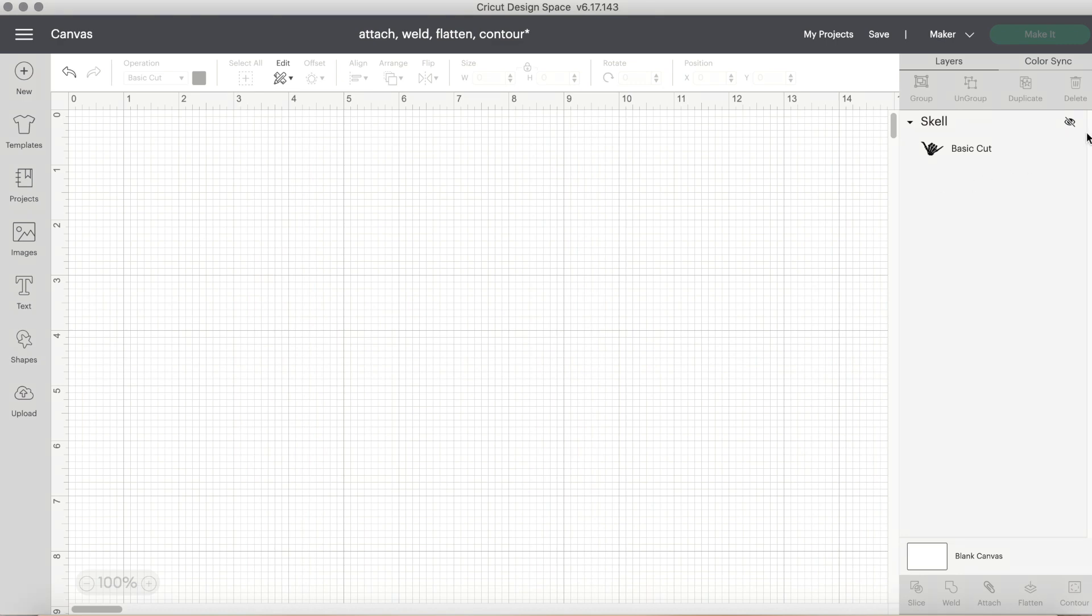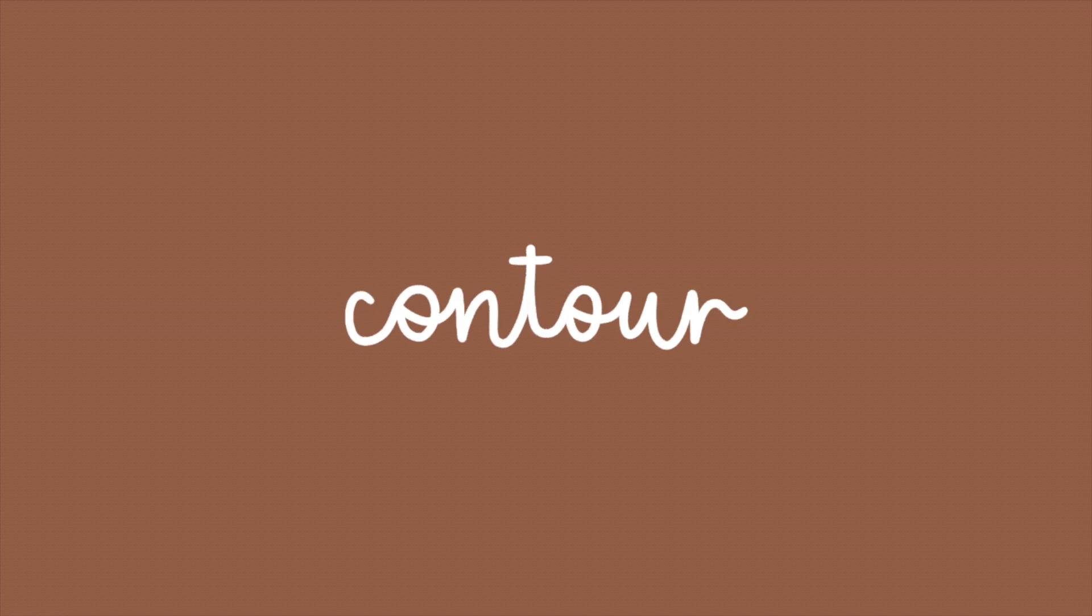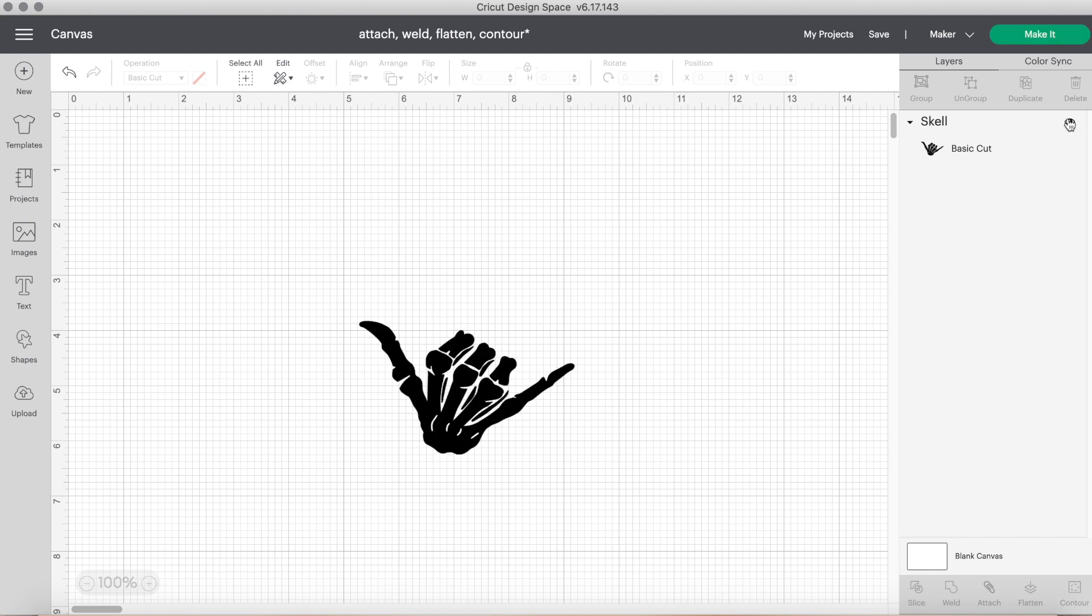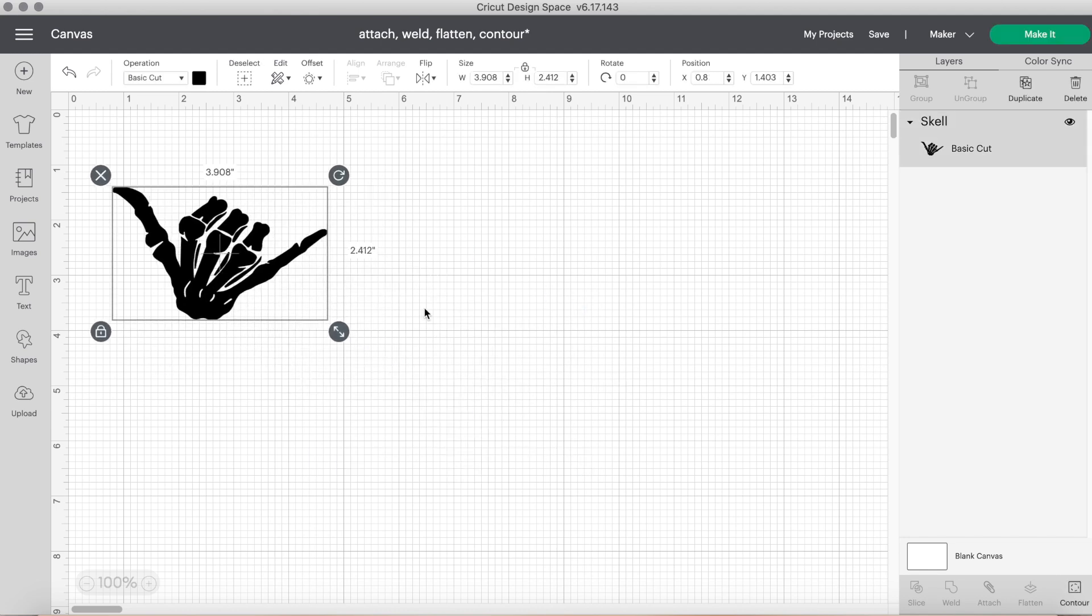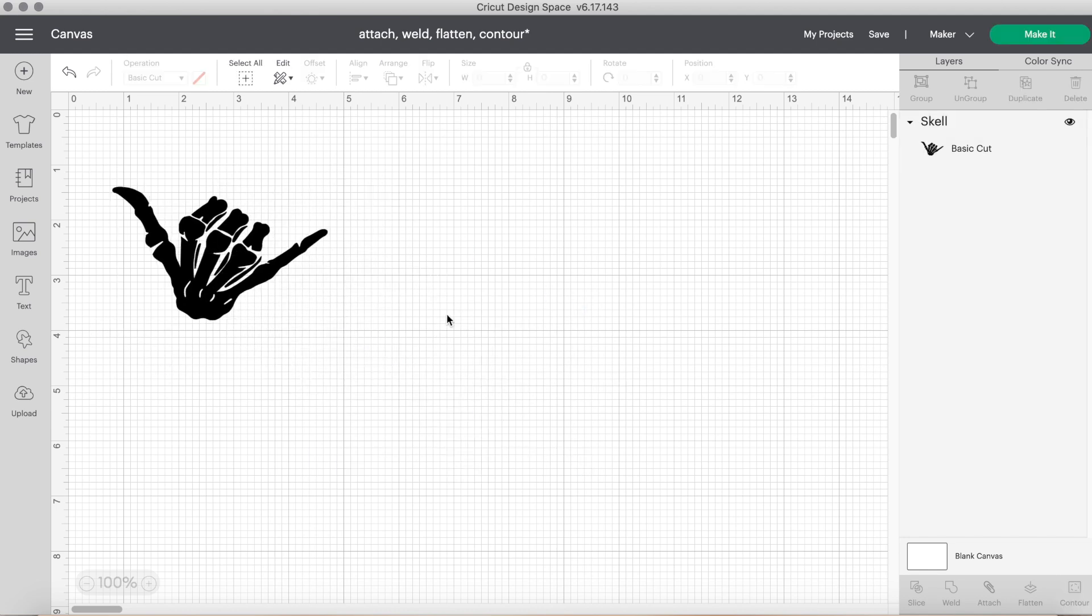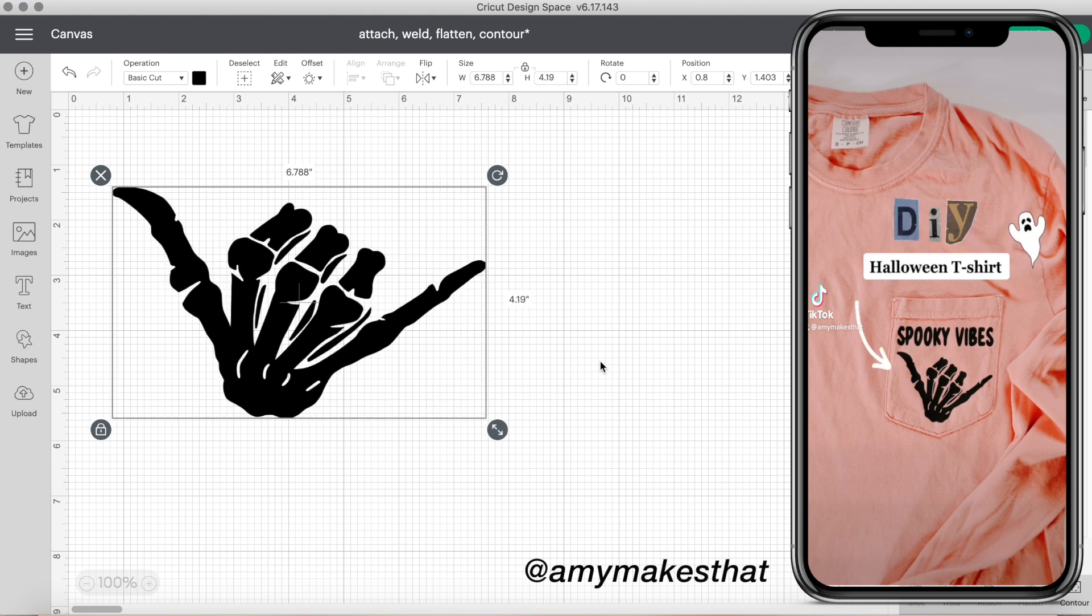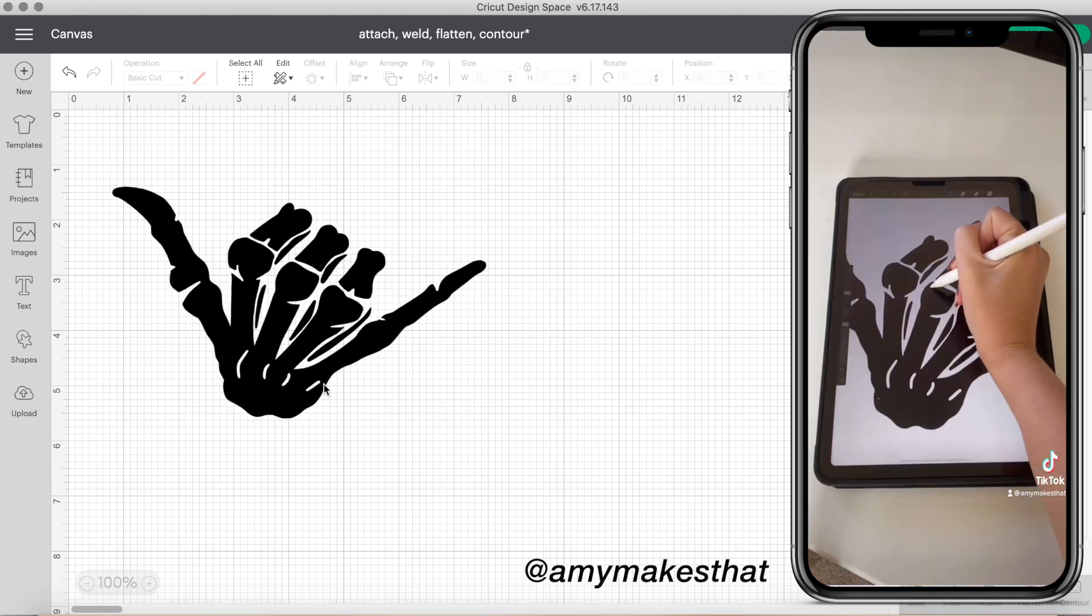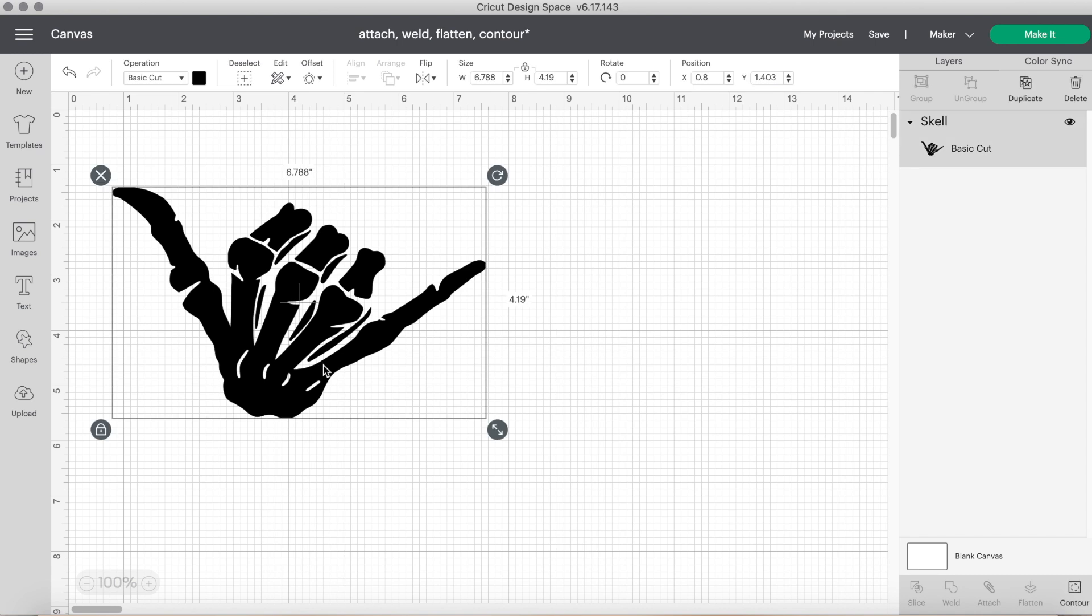And the last tool to discuss is the contour tool. The contour button is also known as an eraser. With SVGs that have a lot of little details, you can use the contour tool to remove certain areas of the design. The best example is with this skeleton hand SVG I made last Halloween for a TikTok. I'll adjust the size so you can see a bit better, but I created a lot of little details to show the bones. Like here, you can see the knuckles of the hand. But let's say I wanted to remove those little areas. All you'd have to do is select the design.